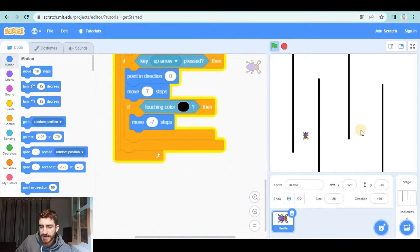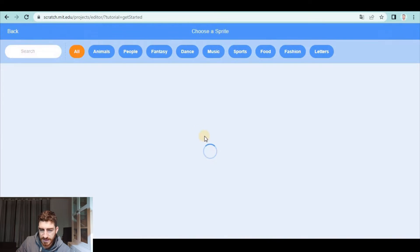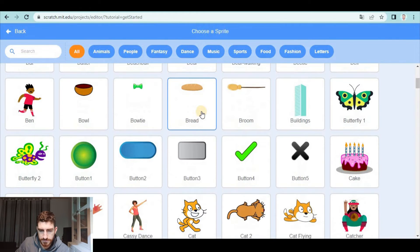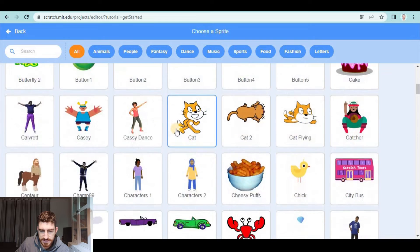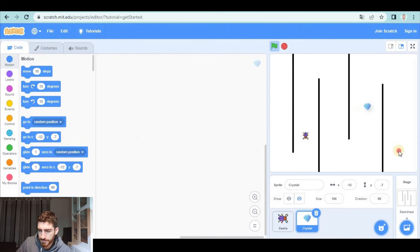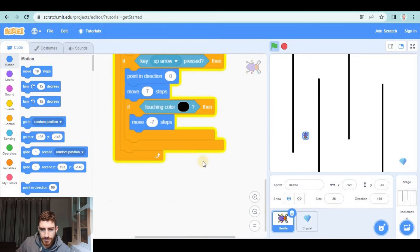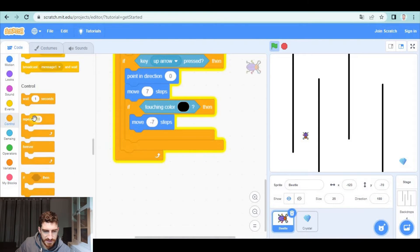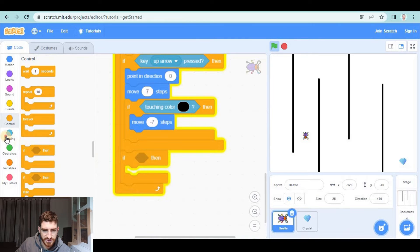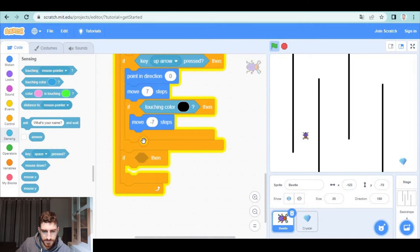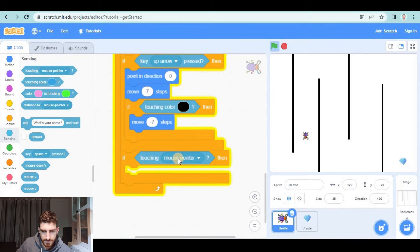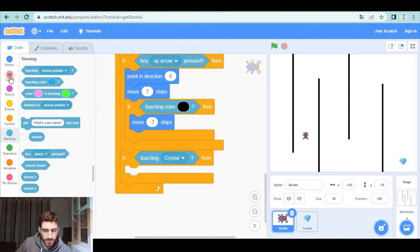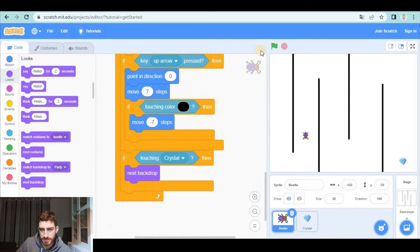How are we going to go to the next level? By touching something. So let's add another object, for example this diamond that I'm going to place here and we will tell the beetle that if touching crystal we're going to go to the next backdrop